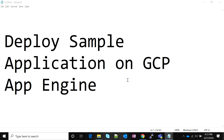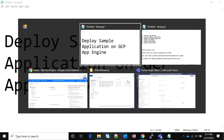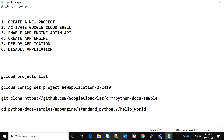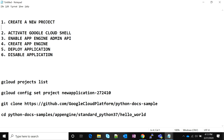Hello friends, back with yet another video. This tutorial is about deploying a sample application on GCP App Engine. Before we go on to deploy the application, there are some high-level prerequisites: we'll create a new project, enable the API, create the App Engine, deploy the application, and then disable the application so we can control the billing. There's also a step to add the project to a billing account.